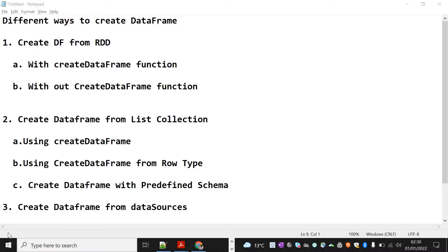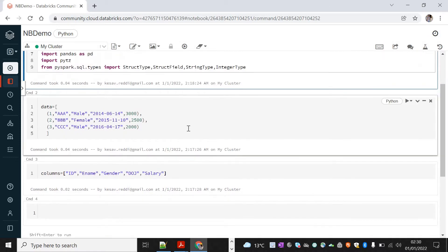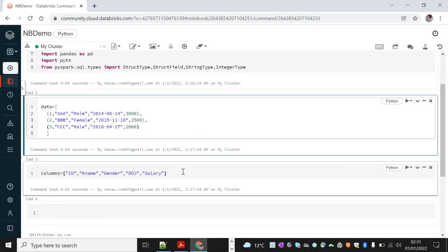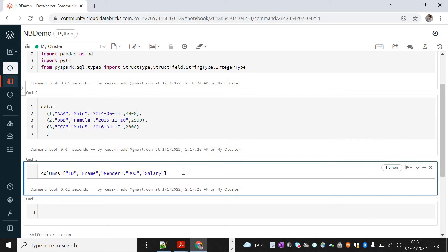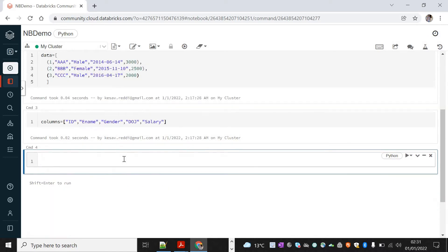Finally, we'll also see how to create a DataFrame from data sources like files and other databases. I'm already connected to Databricks Community Edition and have imported the required methods. I've also defined some sample data records and created the fields for those records.